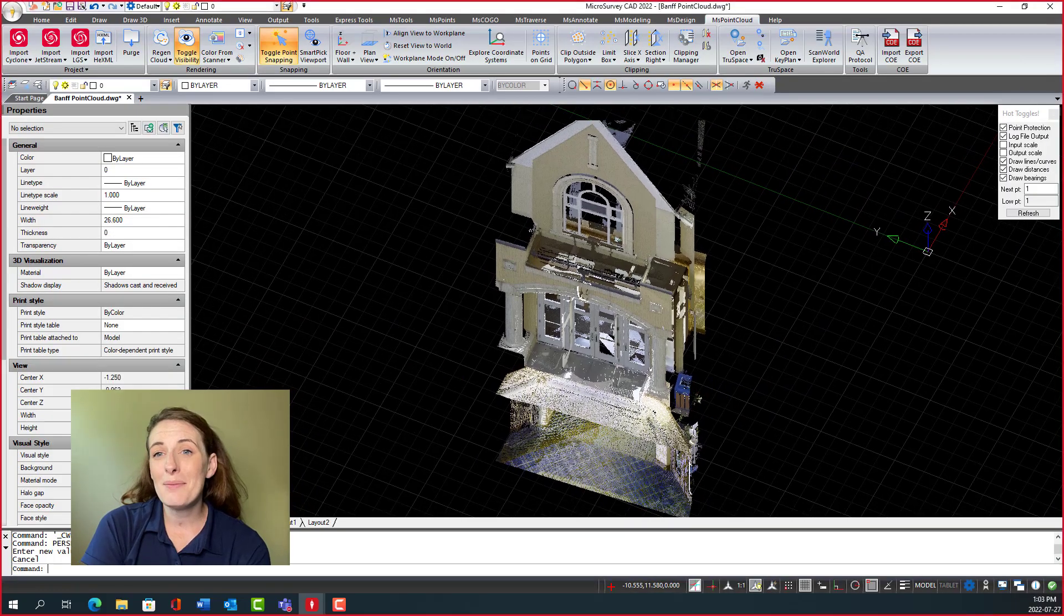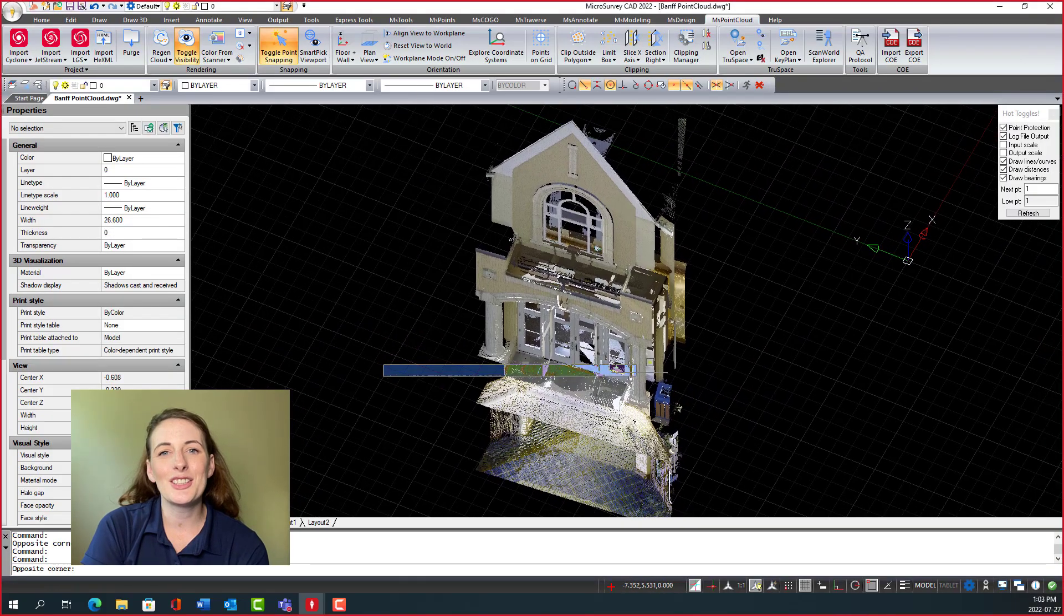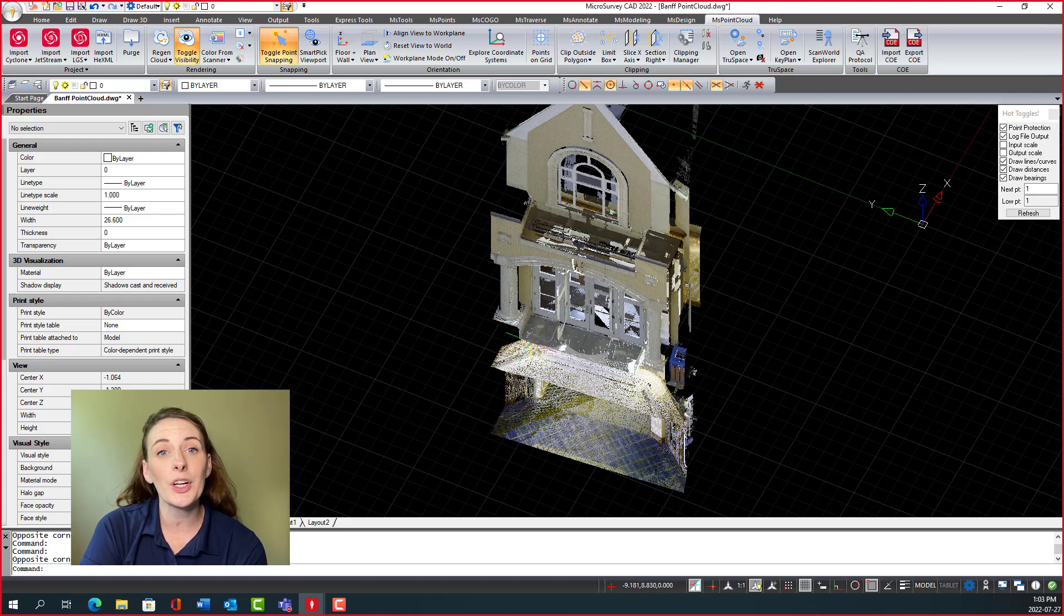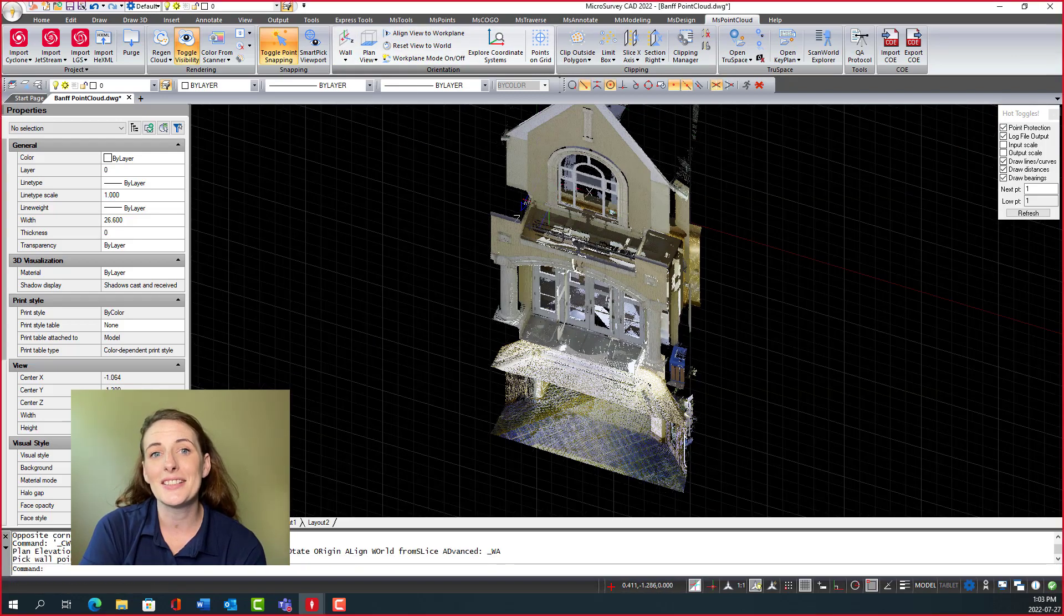Reference plane manipulation allows you to set your UCS to the plane that you are working on to keep all of your line work properly referenced in every direction.